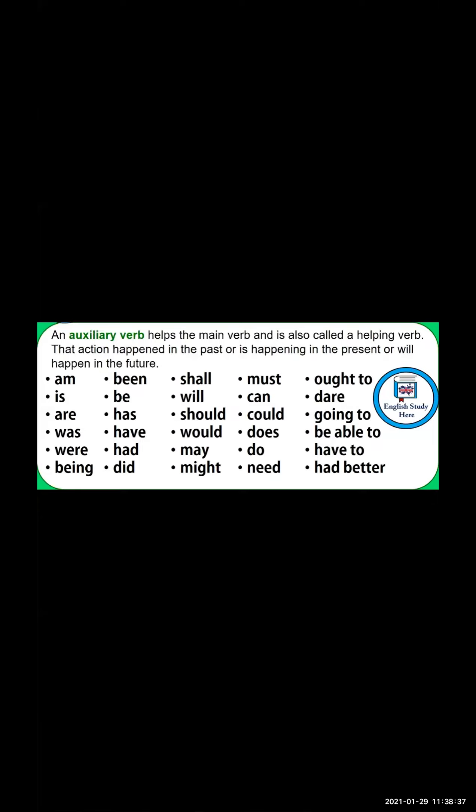This is about the auxiliary verb — the main verb is also called a helping verb. It is utilized to show past, present, and future tense. So students, all of this is about the verb. We saw the action verb, the non-action verb, and the auxiliary verb — that is the helping verb. There is one more topic that we will see in tomorrow's lecture. I hope you understand this verb. Thank you.